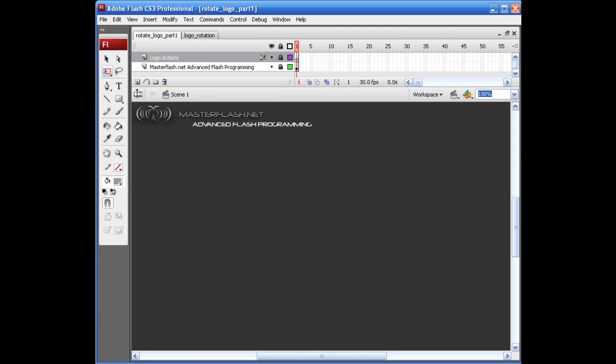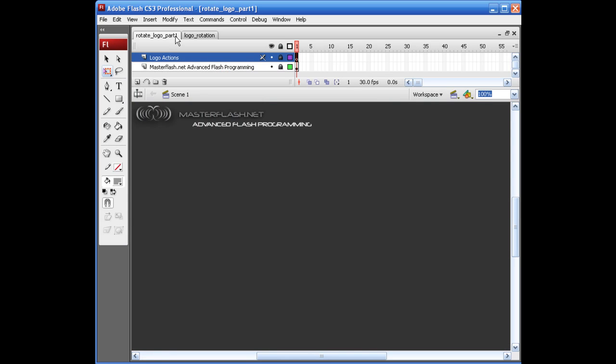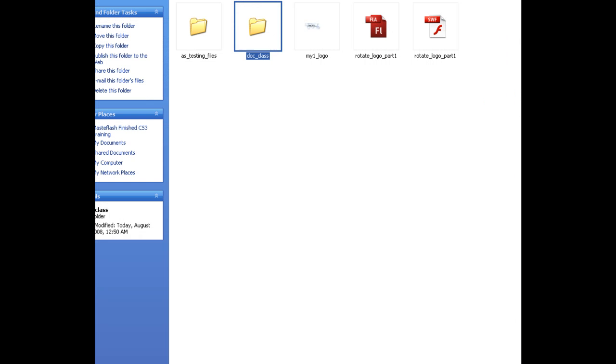So just remember this, I've got my ActionScript file in the doc_class folder. And there it is. So when we go to write our ActionScript on our main timeline here, we basically have to set it up to call this ActionScript file right here.